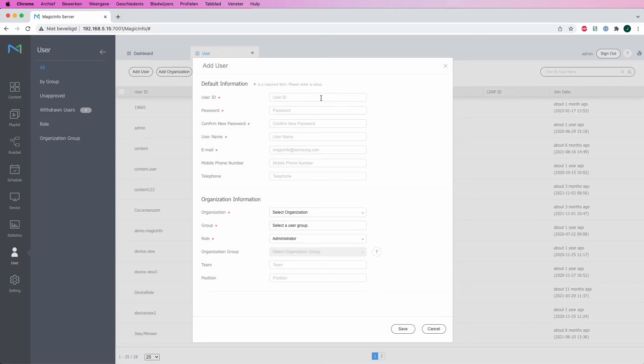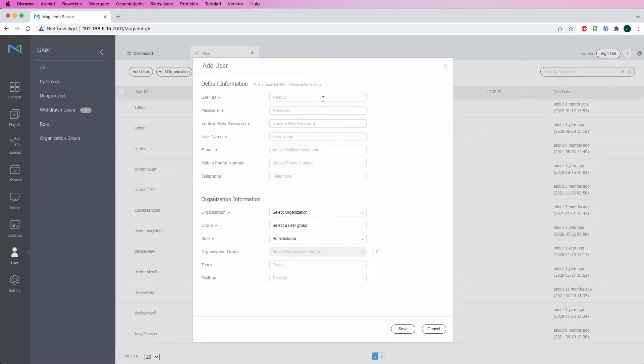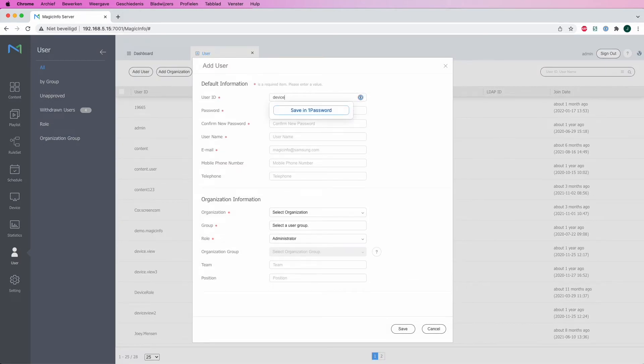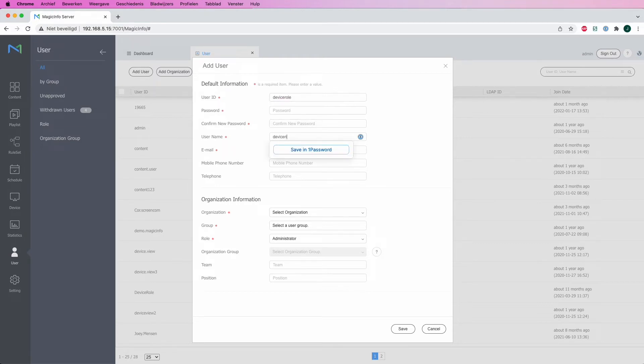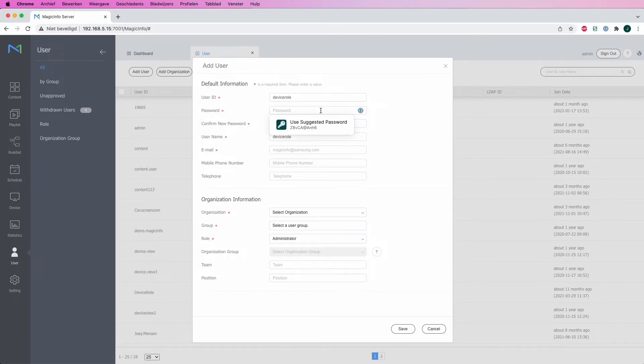I'll add a user that I will assign this role to. At first, I will fill in a user ID. Let's say device role. I also give him the same username. I will provide it with the password first.